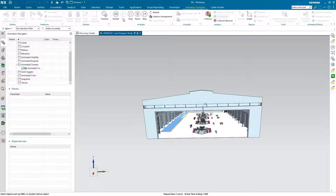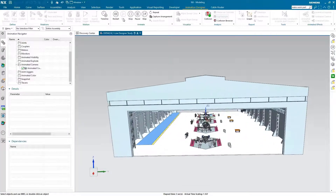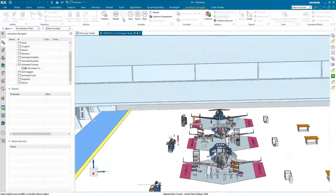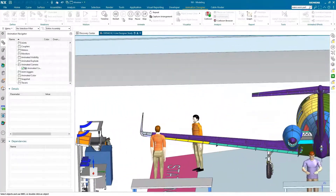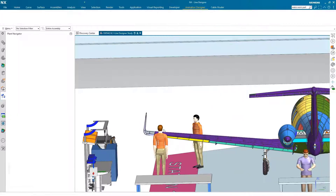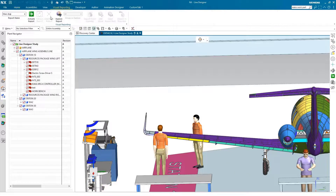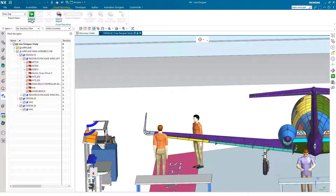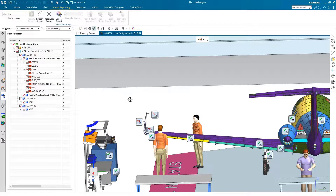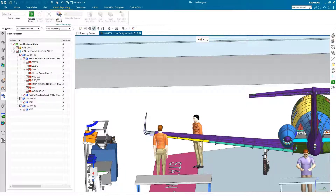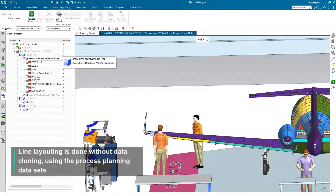Line Designer is used to layout the facility and work areas, define the Bill of Equipment, and uses the same Process Planning datasets. In this example, the Layout Engineer handles the increased weight of the winglet by adding a crane to the relevant work area.